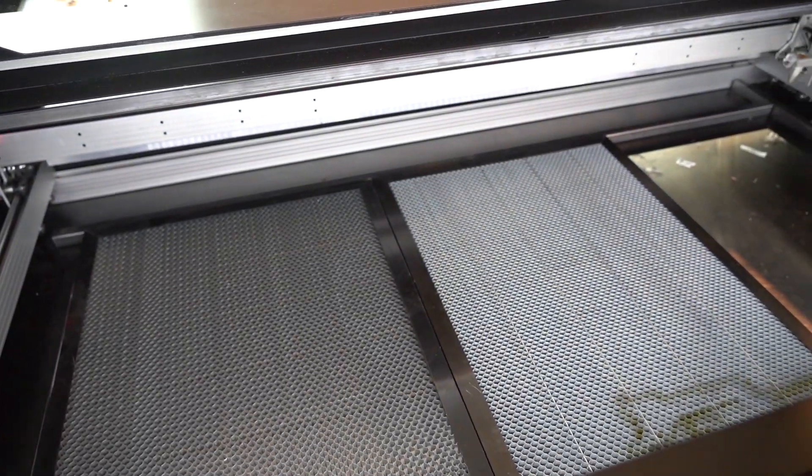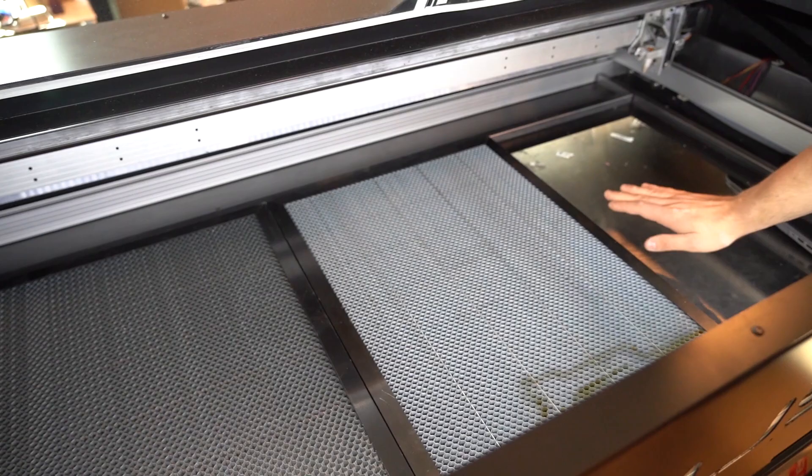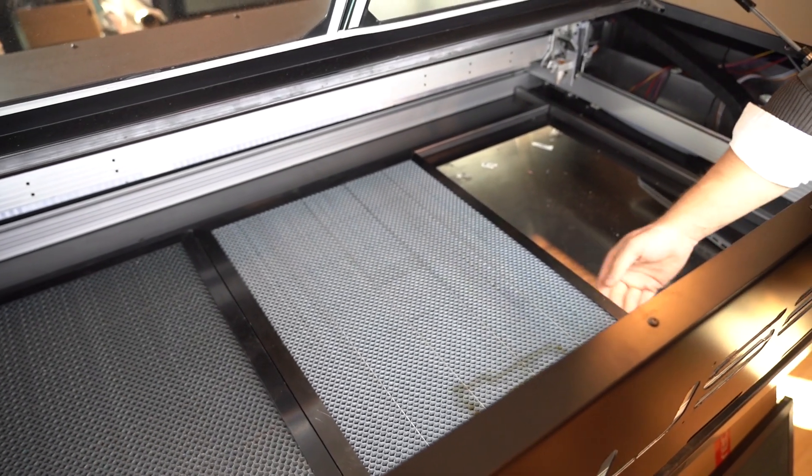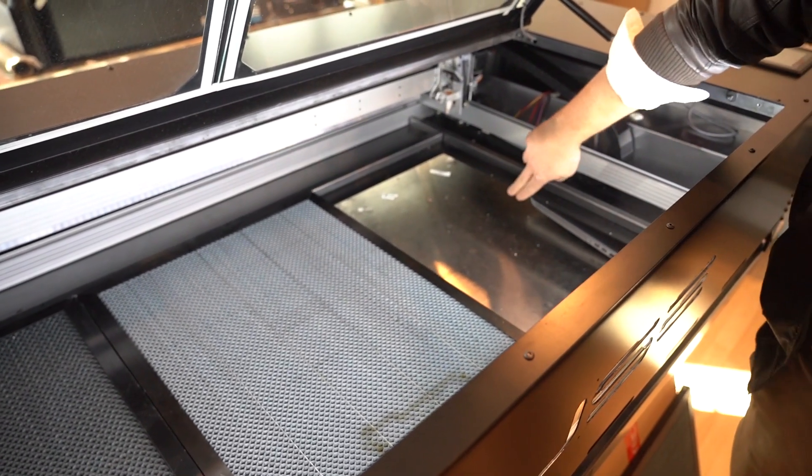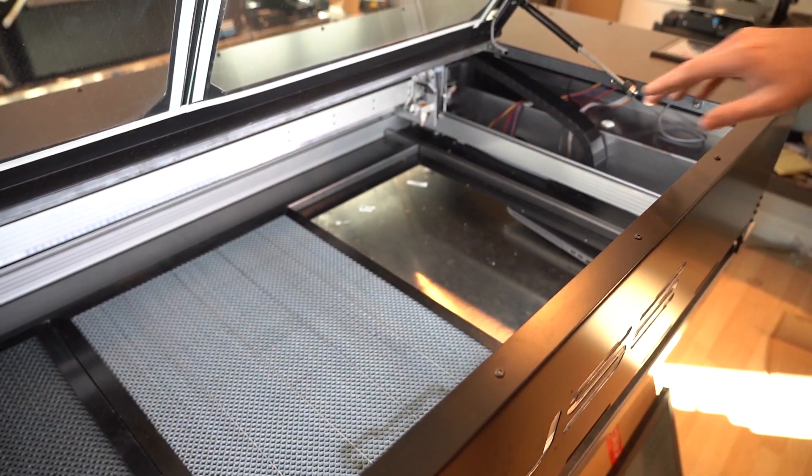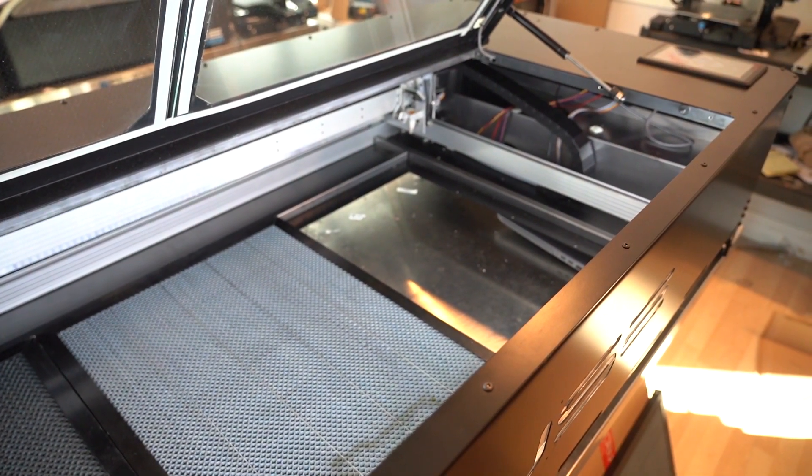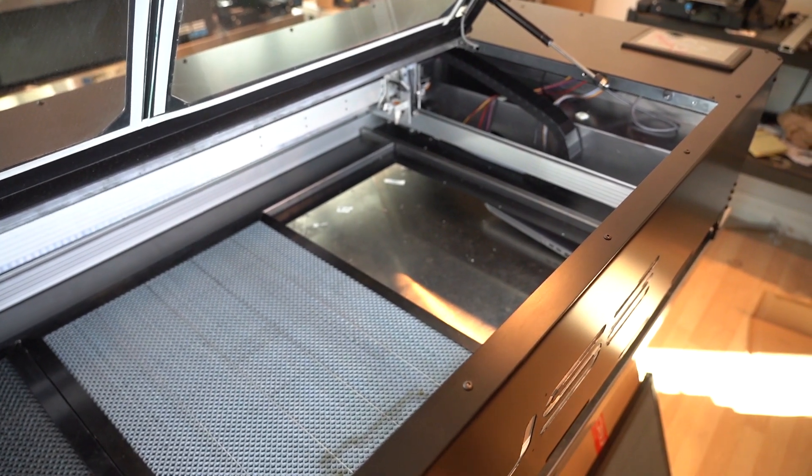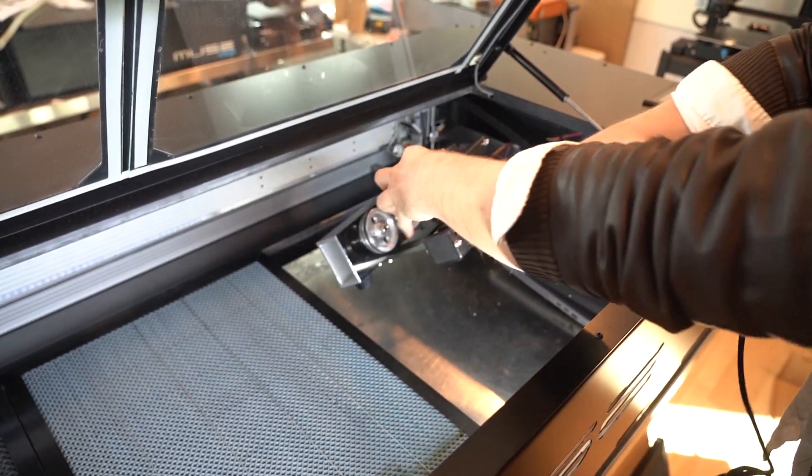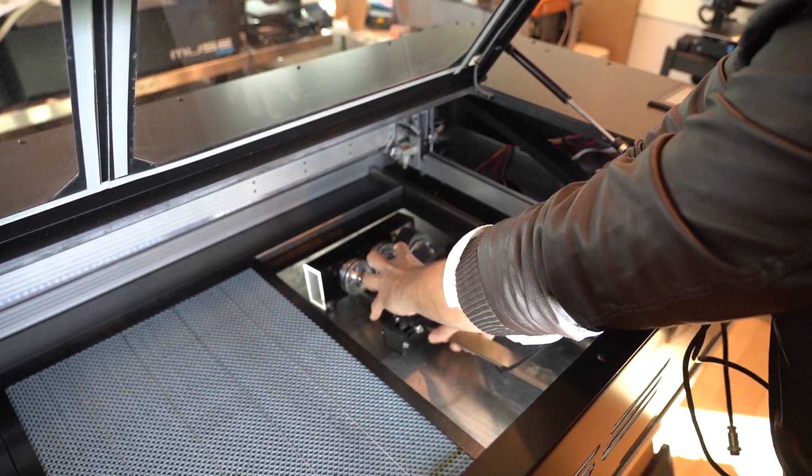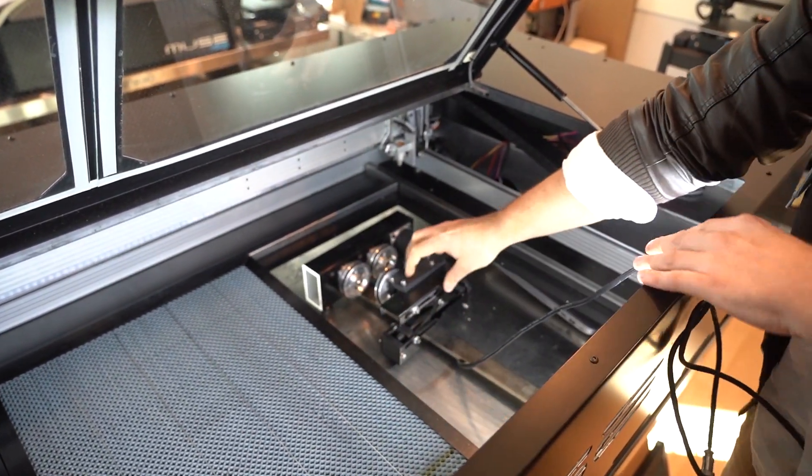The Muse Titan has three honeycombs, which can be removed independently of one another. This modular honeycomb system allows you to run a rotary attachment without sacrificing your entire cutting area.